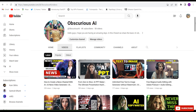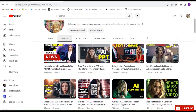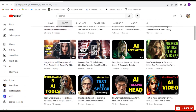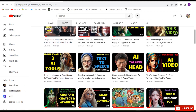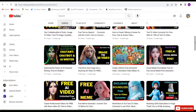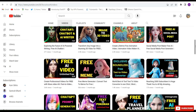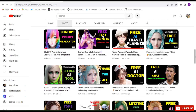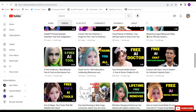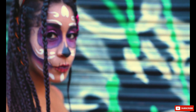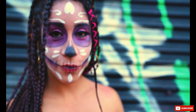Hello guys, welcome back to my channel. In today's video you will learn about face swapping. Have you ever wondered how to do face swapping in videos or images? This video is for you guys.